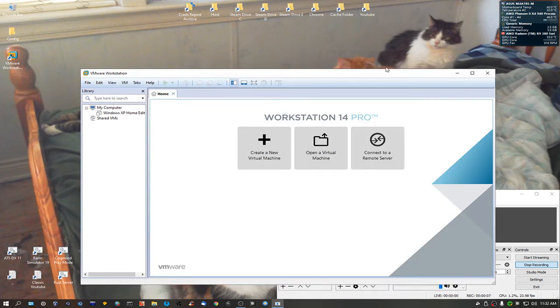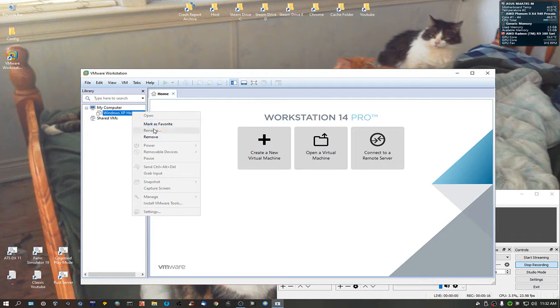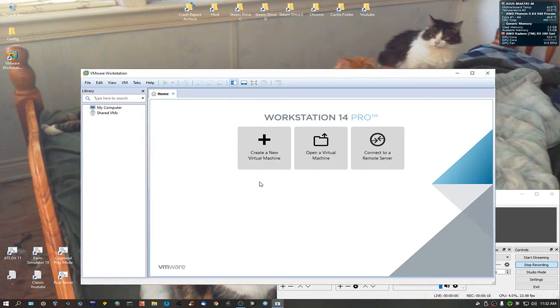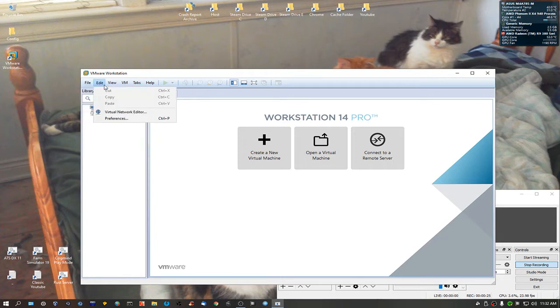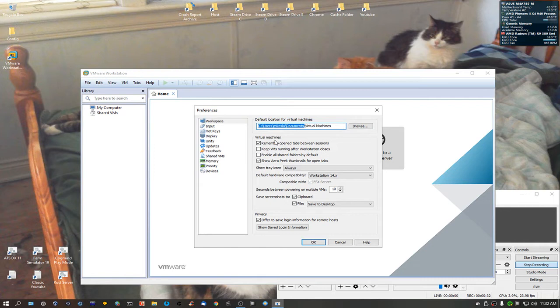People are going to say, well hey, what the heck man? Sure it started, but what about installing something? All right, let's set up a couple things here. Going to preferences. We're going to D drive, virtual machines.